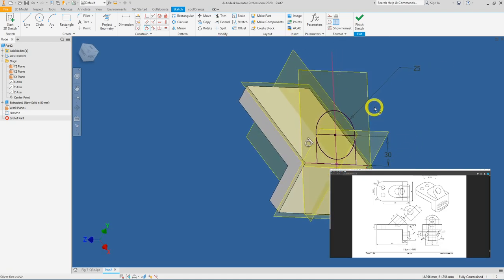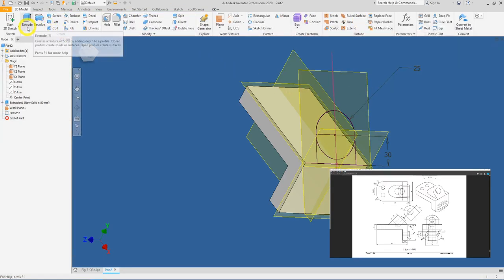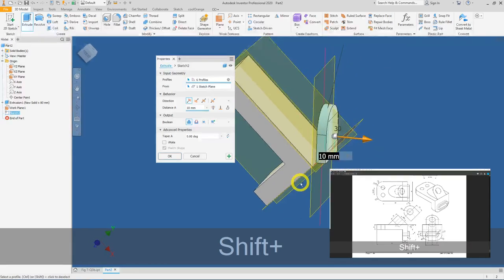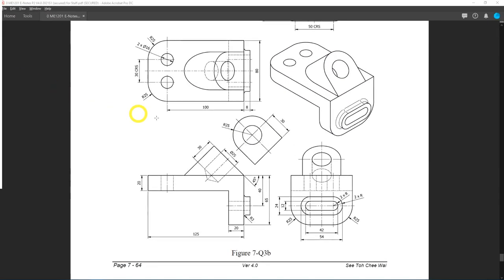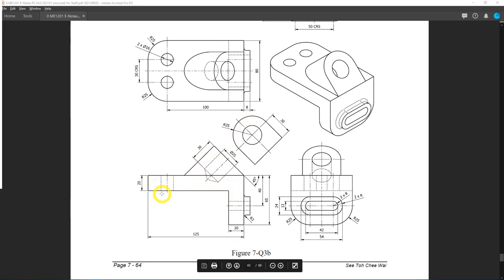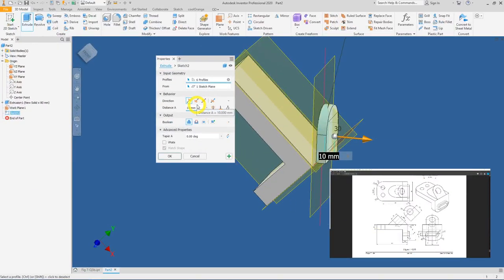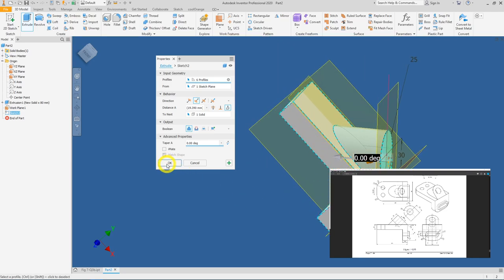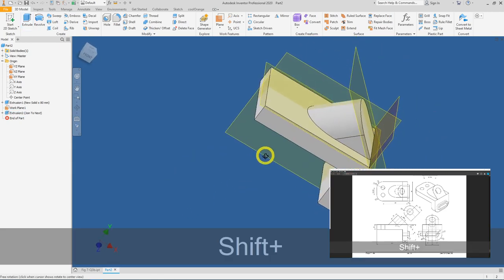Click Finish Sketch, then click the Extrude tool and select the sketch. There is no explicit extrusion distance given in the drawing, but you can see the feature should extrude all the way to the L-shape. In Inventor, set the extrusion to 'To Next' — this adds material until it reaches the solid body. Press OK.